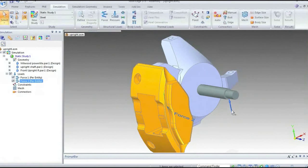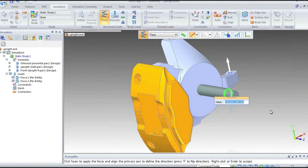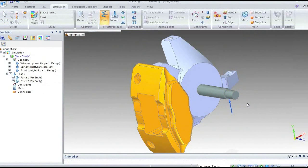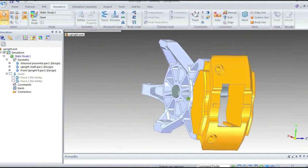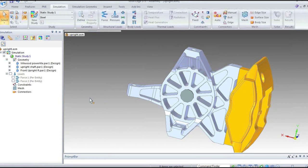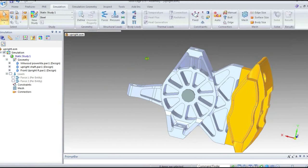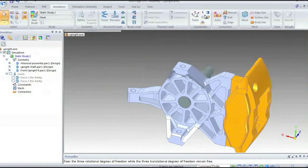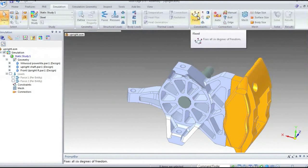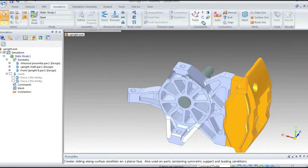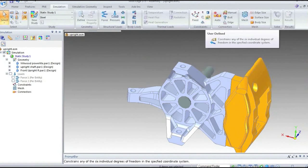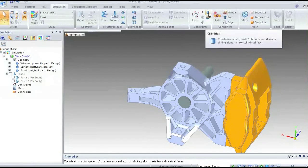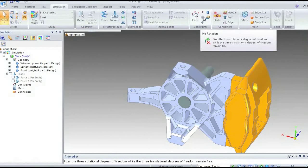It's building up our features in the tree. At any stage I could go in and edit a load to change the value, direction, or even the colour of the arrow. I'll select it just to turn it off to unclutter the screen, and then apply some constraints. We've got about half a dozen different types: fully fixed, pinned constraint, symmetry, user-defined constraint, a specific constraint for cylindrical surfaces, and one for no rotation which only applies to shell elements.